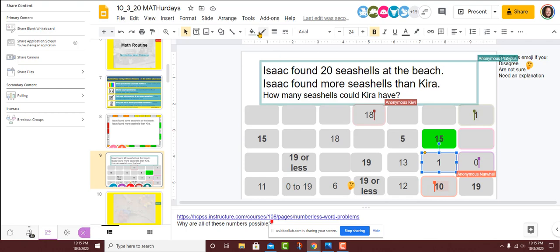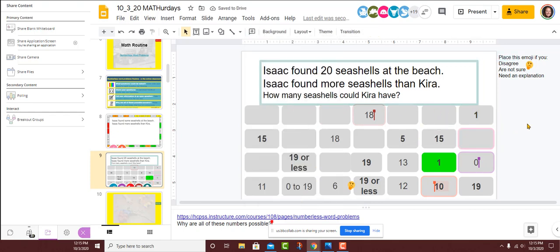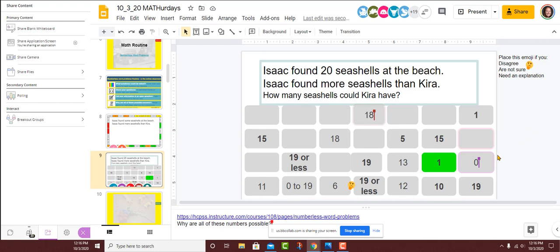And some people put one in bold also. If this is your green piece here, would you like to share with us why you think one could be a possible answer? I know that one is less than 20, so that could be the number of seashells that Kira has, because that would meet the conditions of the problem of Isaac finding more than Kira.